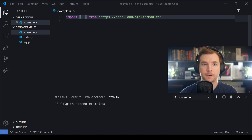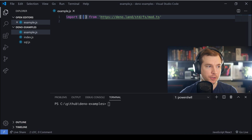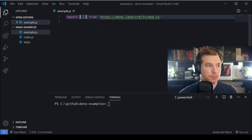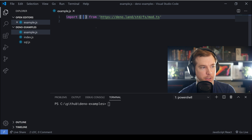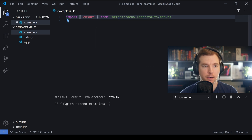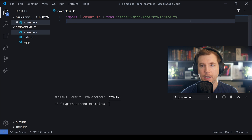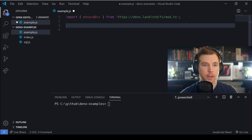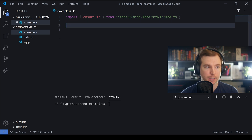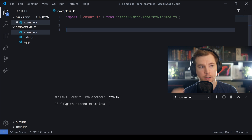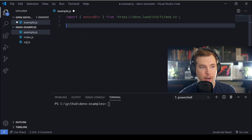The first thing I want to do is create a directory, and to do this we've got a couple of options, but I'm going to use a function called ensureDir. What this will do is check whether a directory exists, and if it doesn't, it'll create it — sort of like the command mkdir.